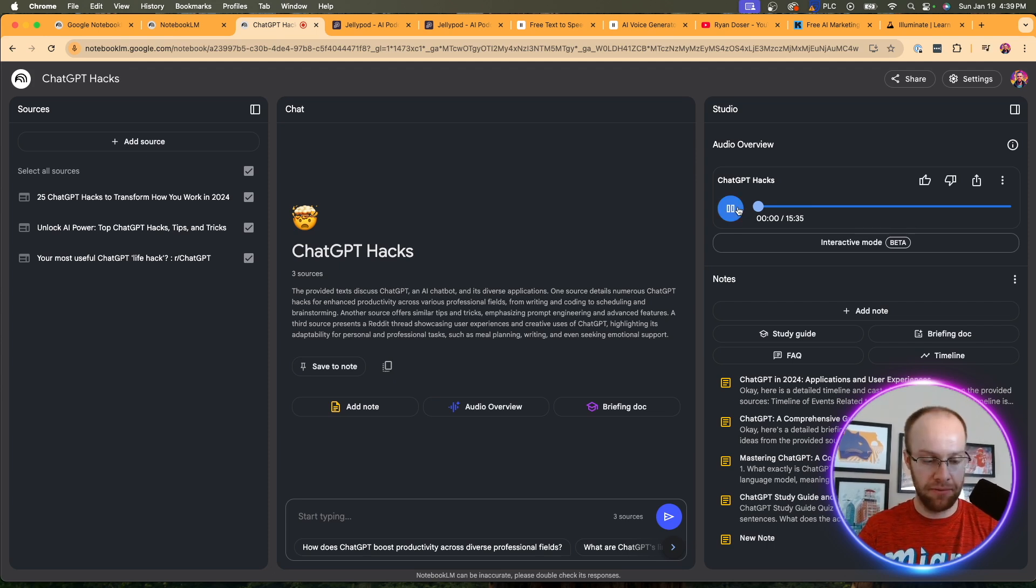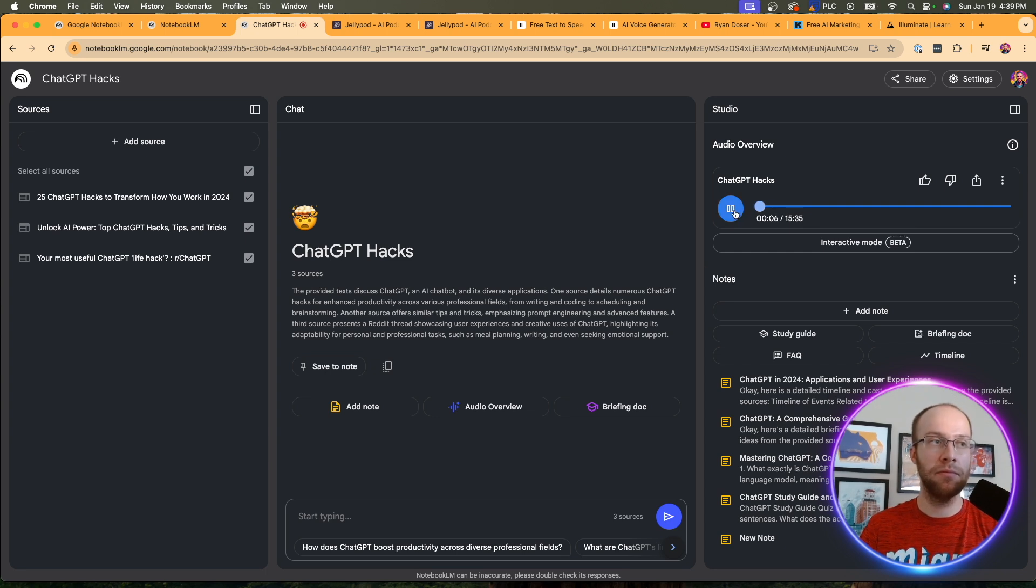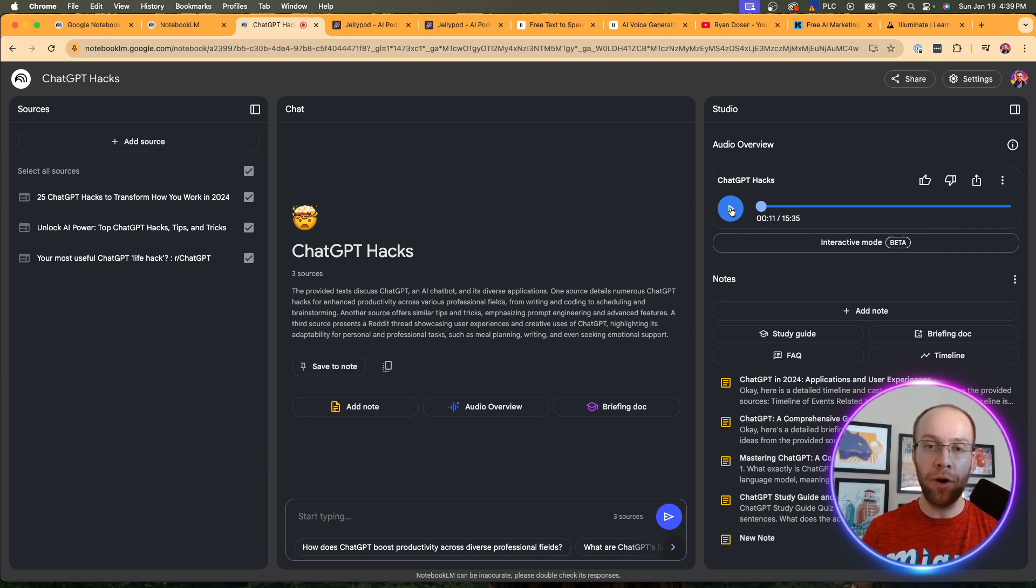All right. So you want to go deep on ChatGPT, huh? Looks like it. I mean, you've sent me a whole stack of articles and even a Reddit thread that's just buzzing. Yeah. It seems like you're really trying to get the most out of this thing. Absolutely. So you'll see by default, it's a male voice and a female voice.